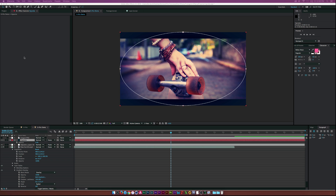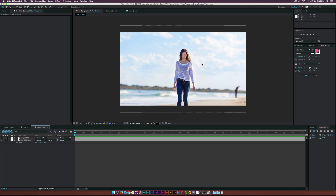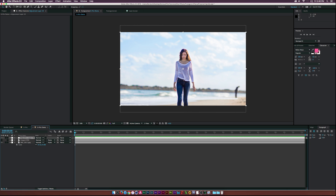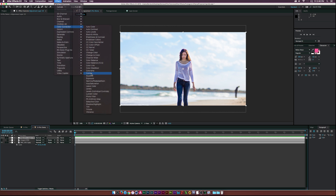In our blank composition here we have our reference image and our original image. This picture was taken of my good friend Julia, and if you want to learn a little bit more about her you can check out her links in the description of this video. Let's go to Layer > New > Adjustment Layer, then go to Effect > Color Correction > Curves.